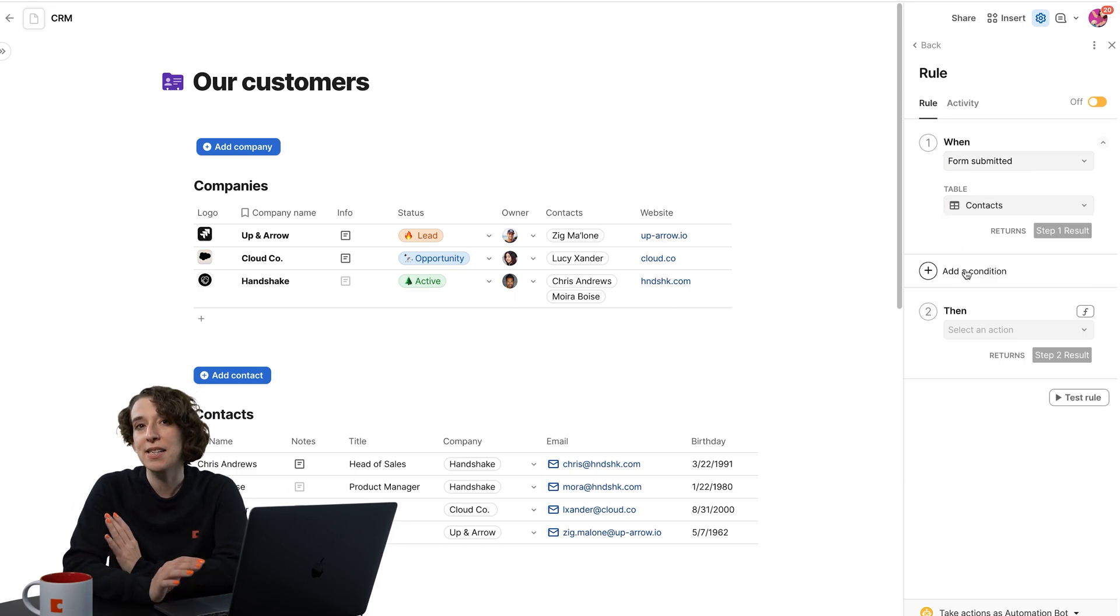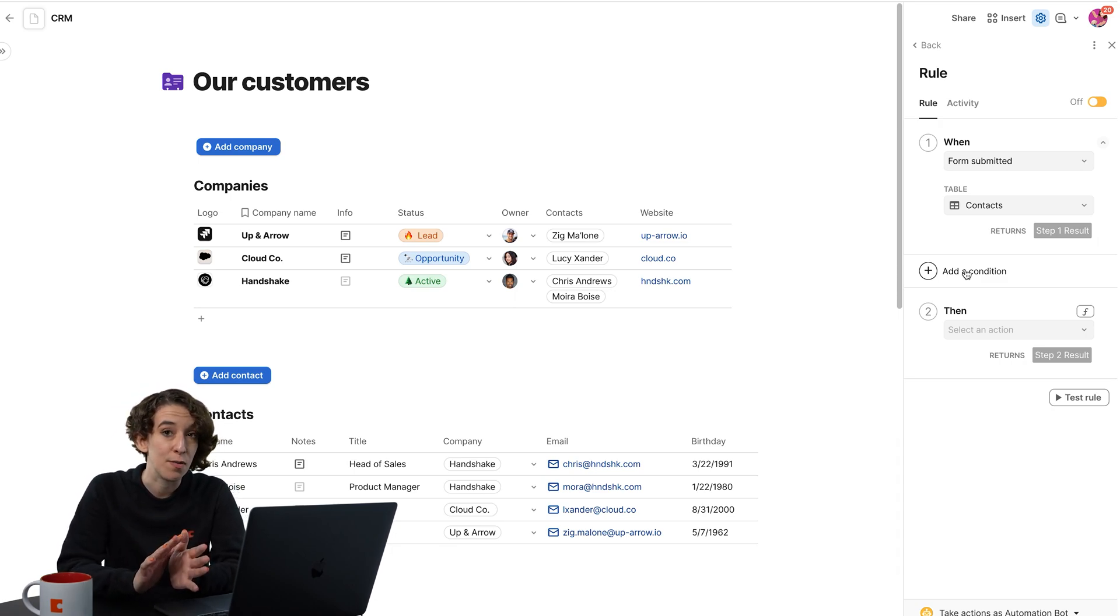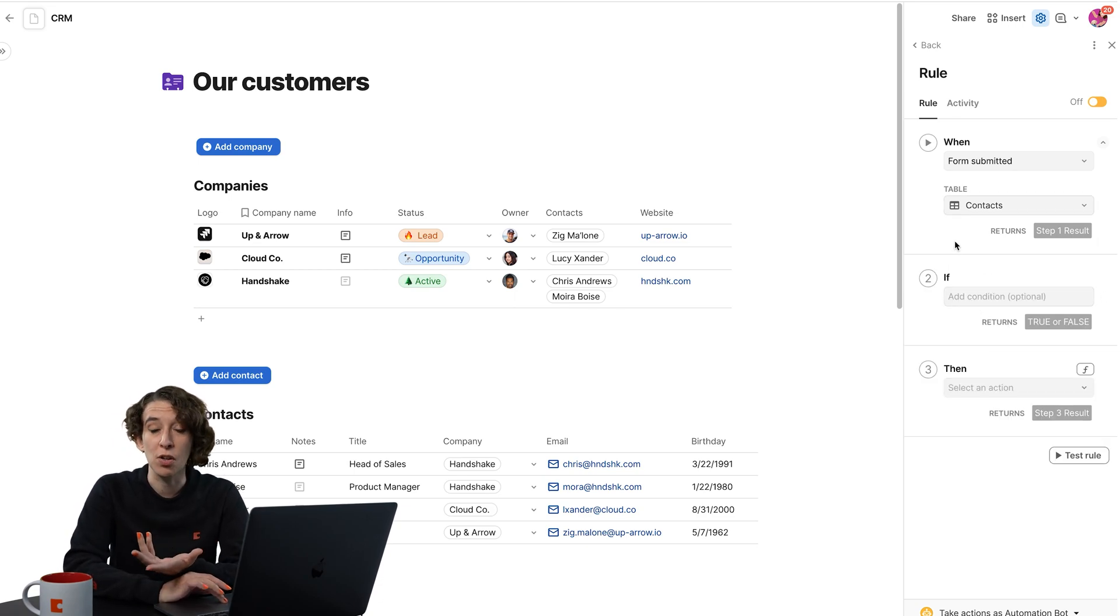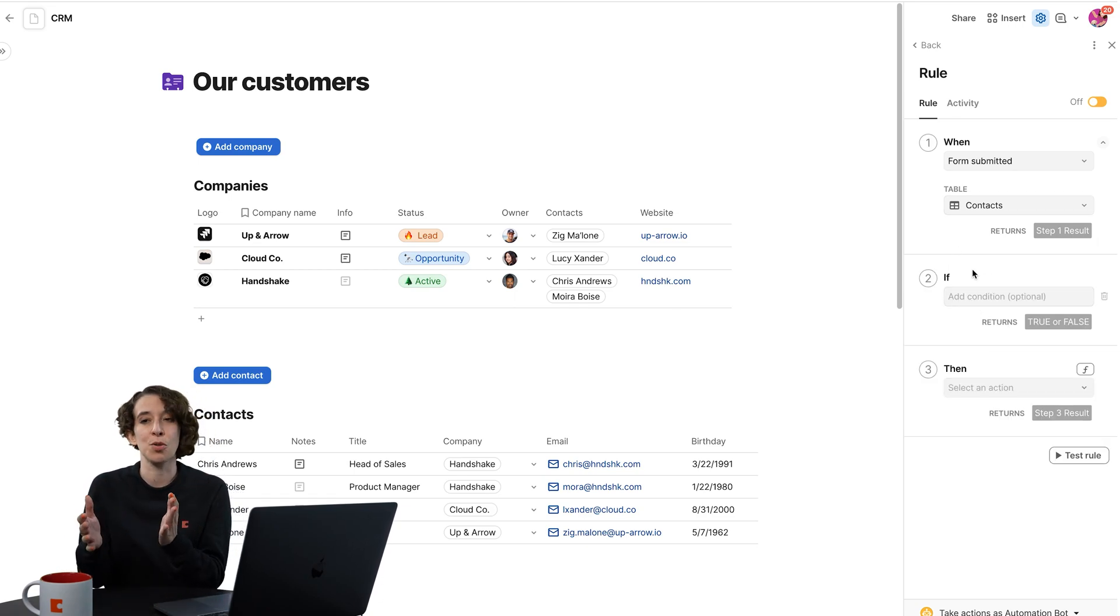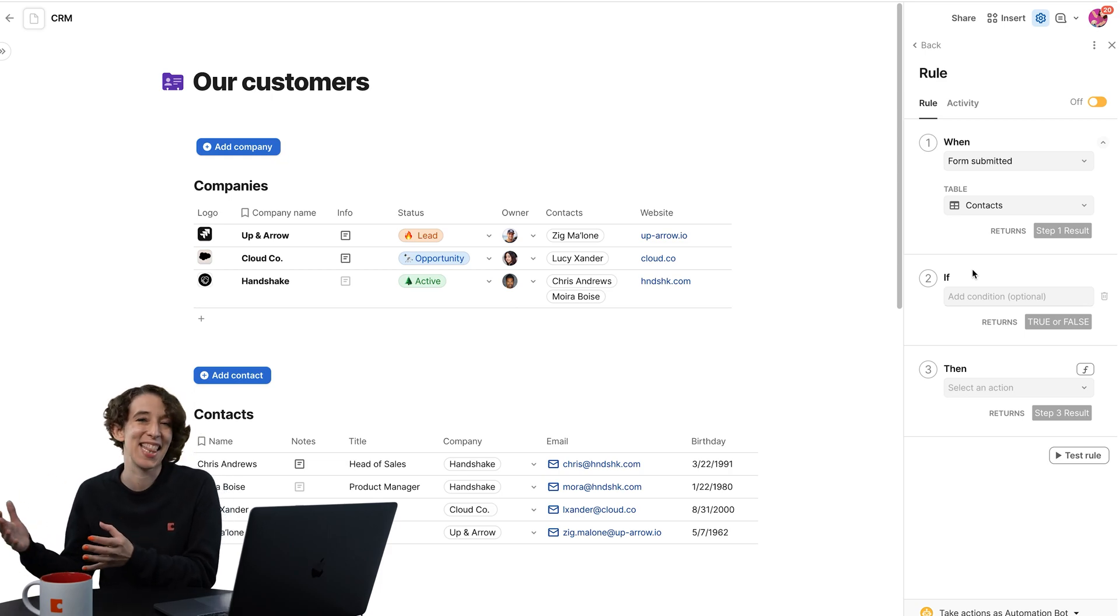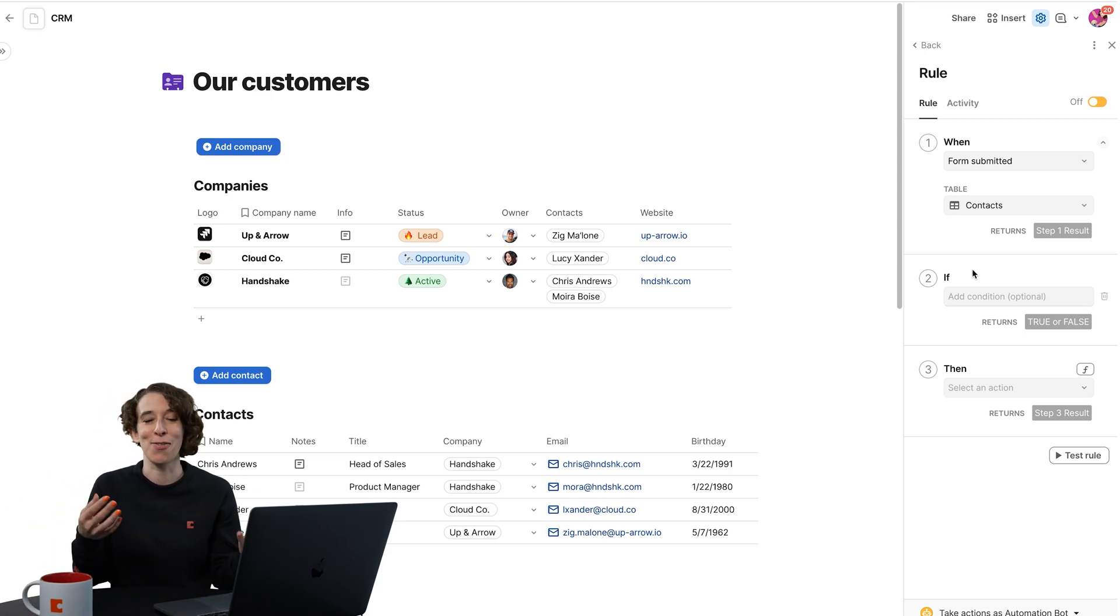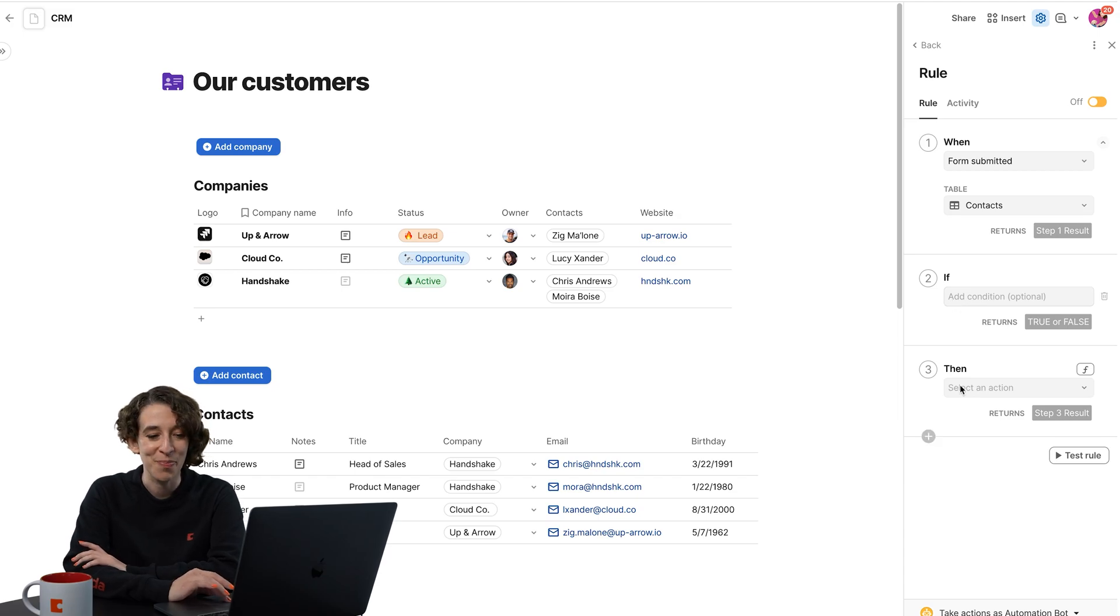Now I can decide are there certain times when I want this automation to move forward versus not. If so, I can add a condition. So if the result from step one is a customer whose name starts with A, then the automation should go forward. Whatever my rule is, I'll just pop it right in there.